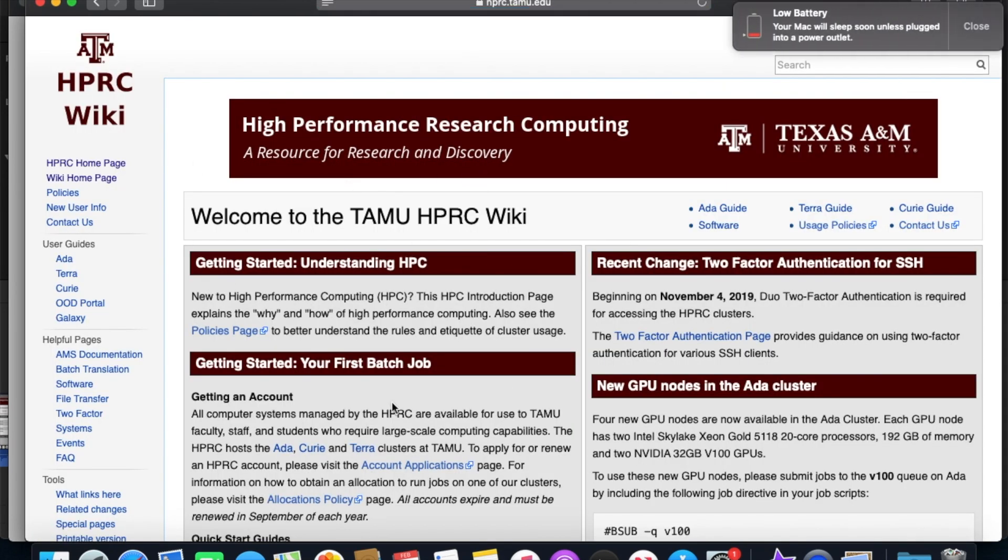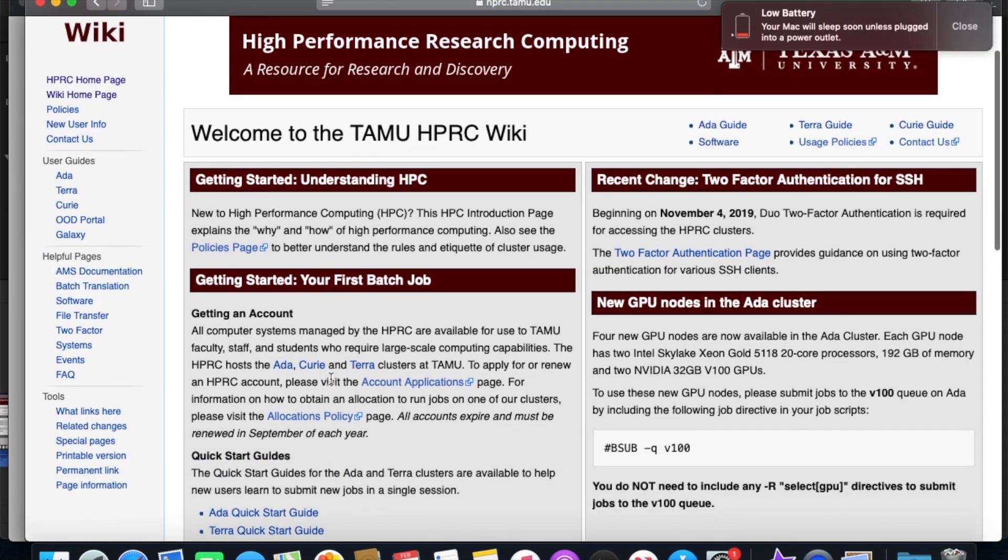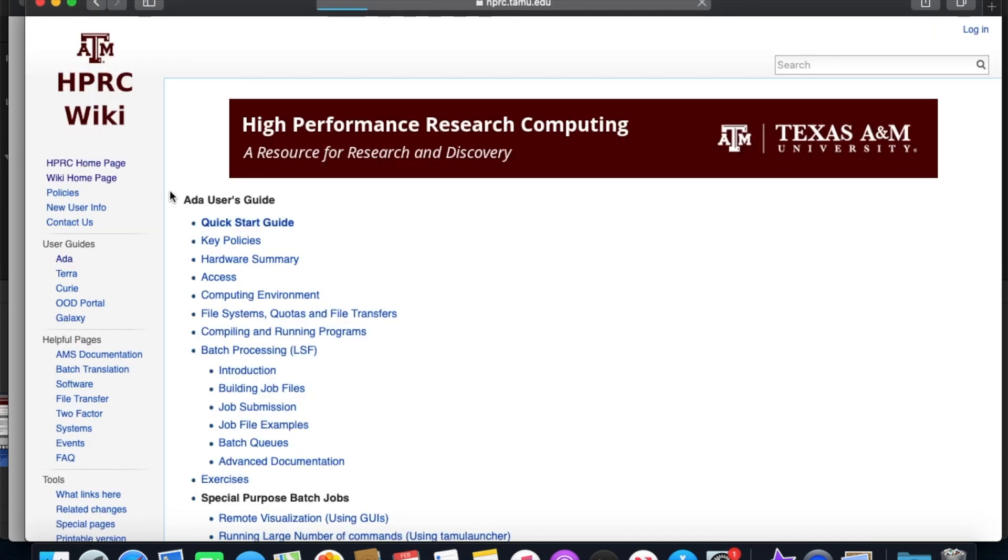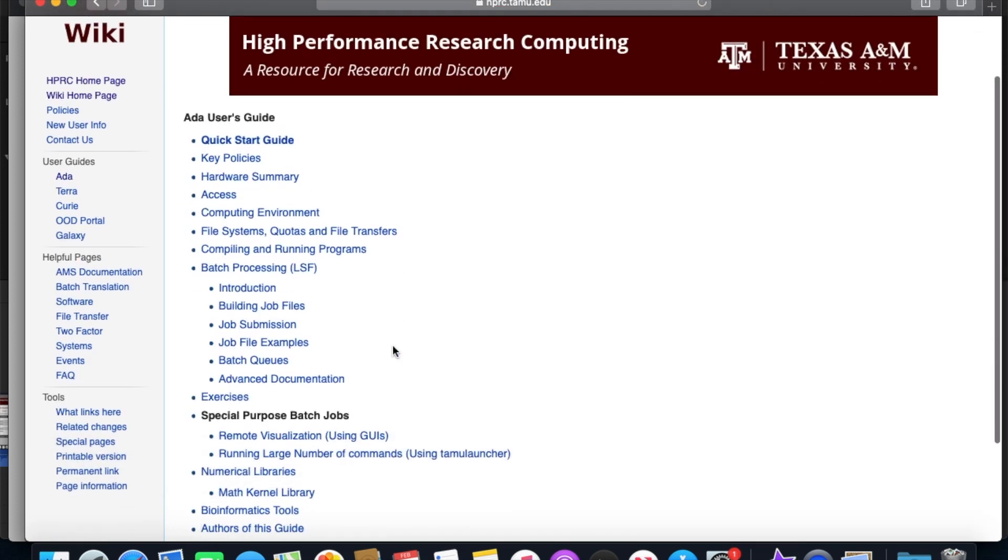And you can see there's quite a bit of information here. We've got documentation on our three clusters, user guides, great information for getting started, walking you through everything from accessing to submitting your first job, which there's also video tutorials for if you keep on watching this series.